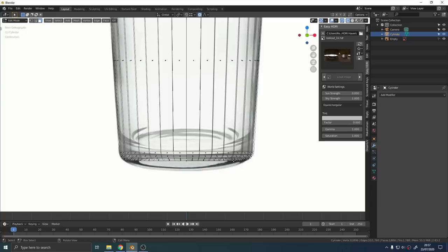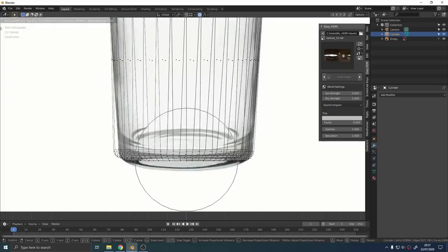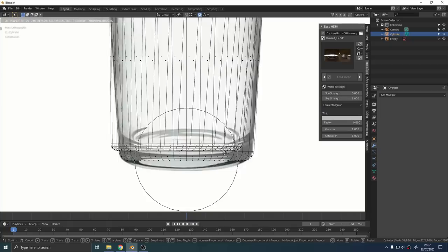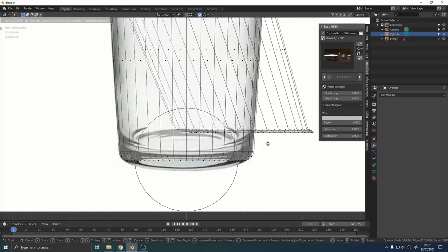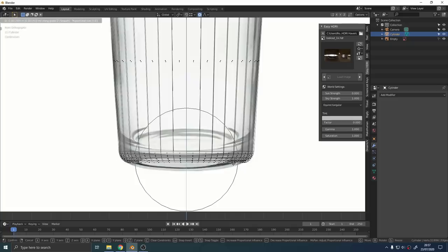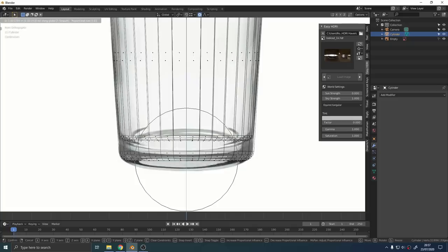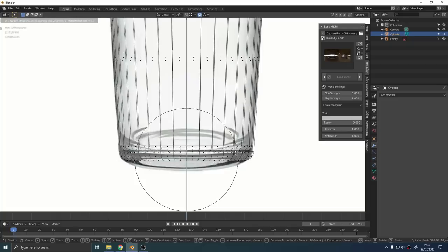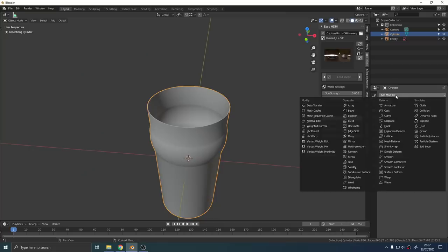Luckily the proportional editing has this option called connected only that's going to fix that problem. So now we can grab that bottom face, press Z and we can just move it up slightly on the Z axis and that's going to give us that little bit of thickness at the bottom of the glass.